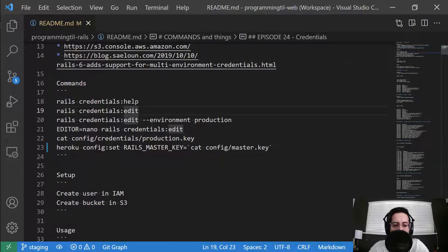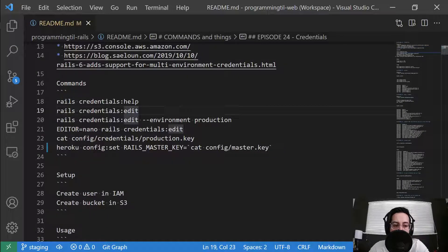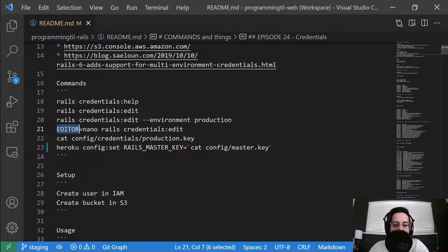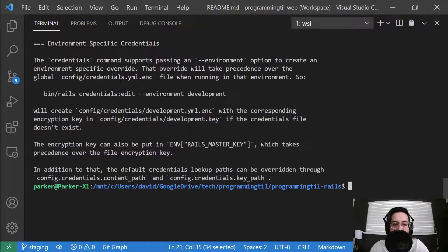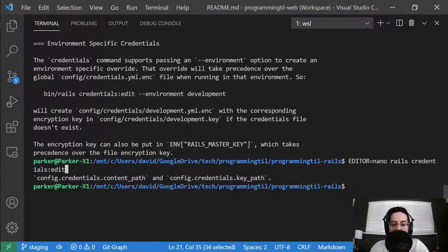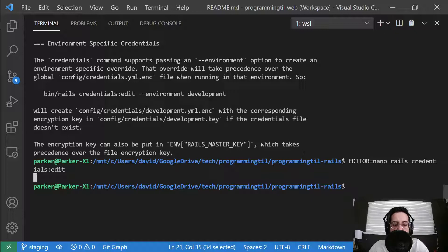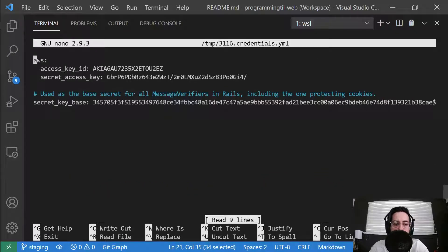You can do rails credentials:edit, and that'll use your default editor, or you can provide an editor with it. So if you use vim or this or that, you can go ahead and run that. Take a second here to load.